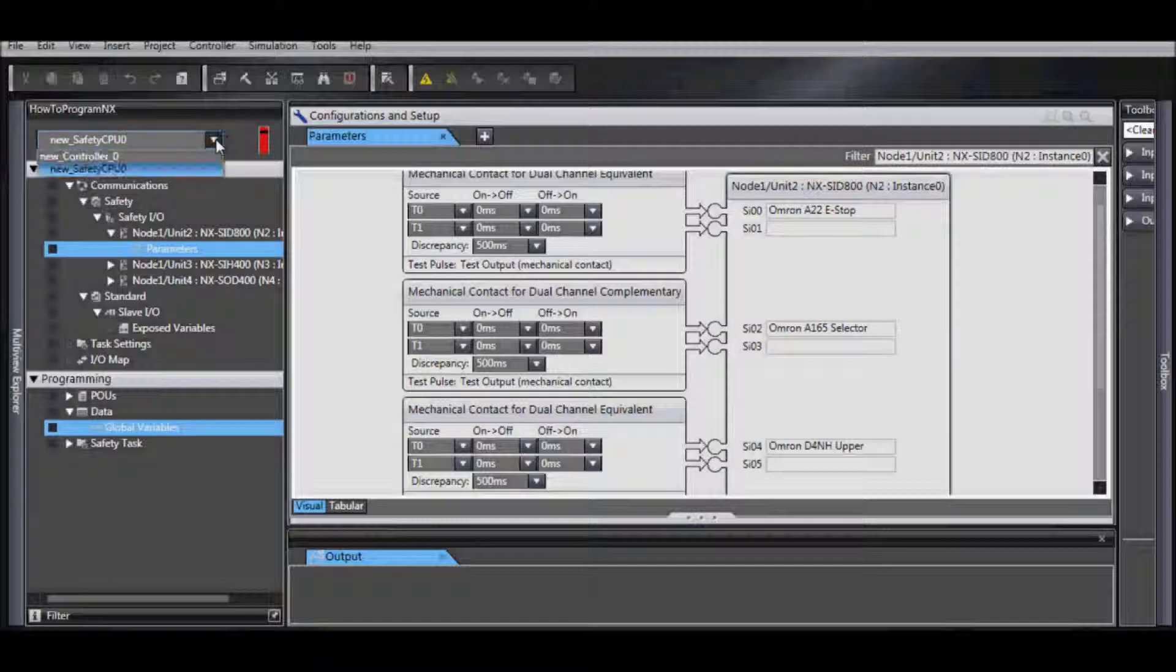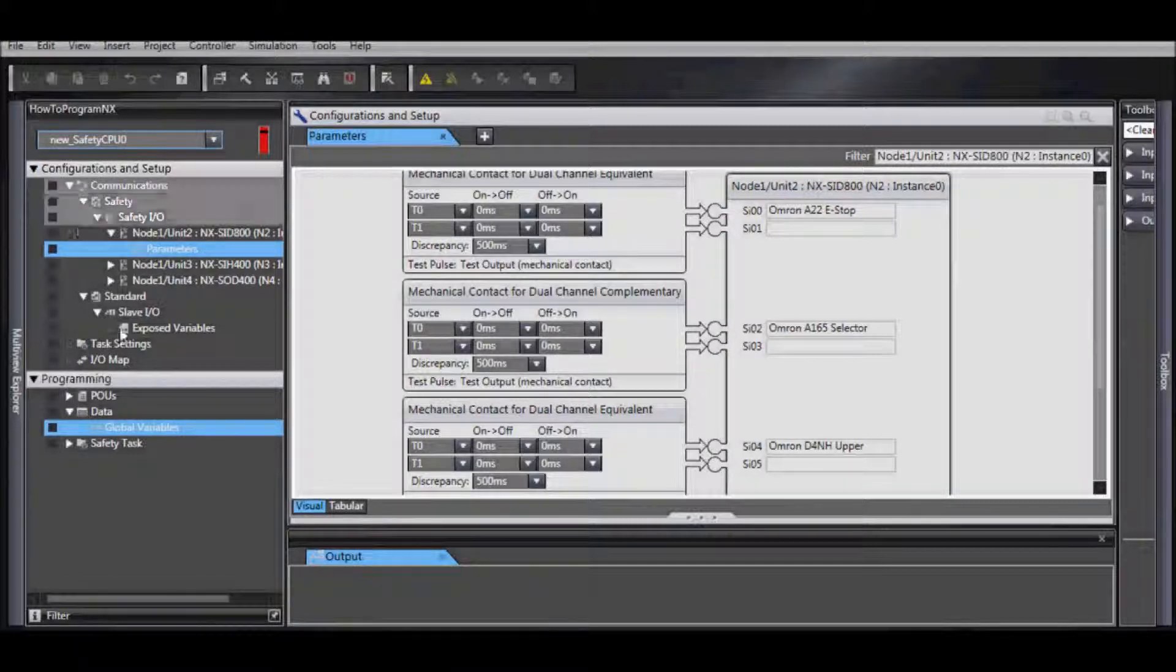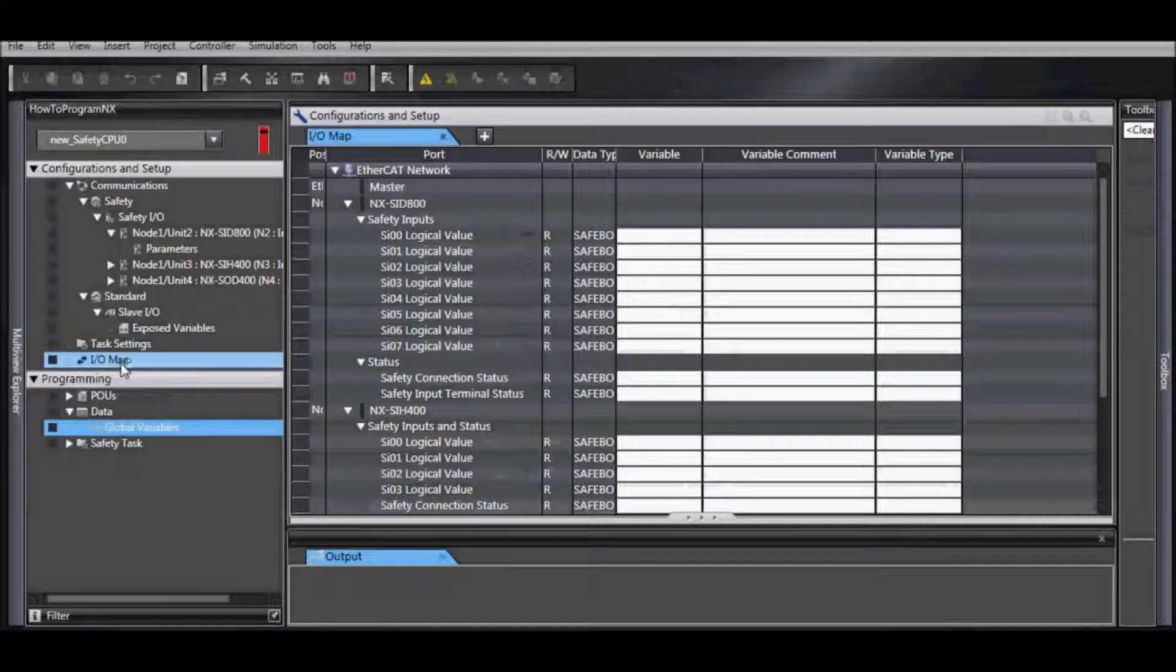Now we're ready to map our I.O. To do this, first select your safety CPU, configurations, and setup, and I.O. map.